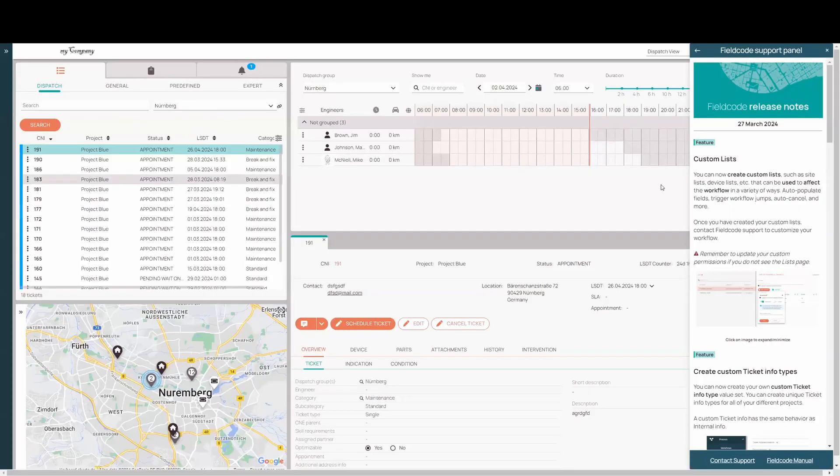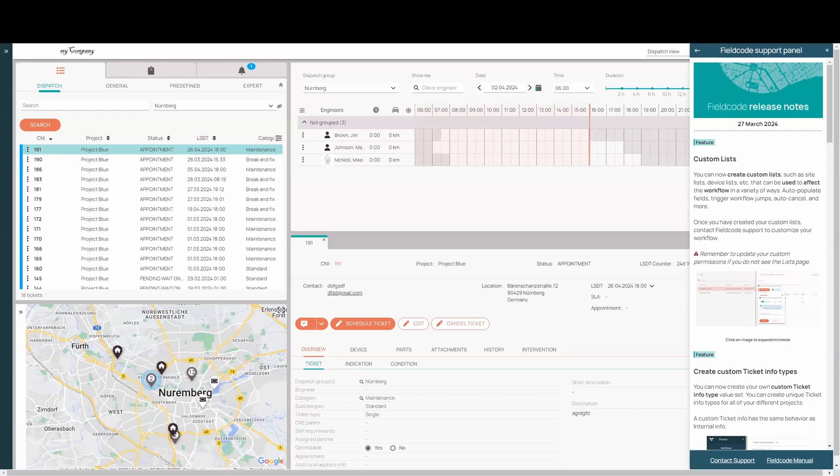All right. Let's just jump right in. We have a new feature, lists to create custom lists.